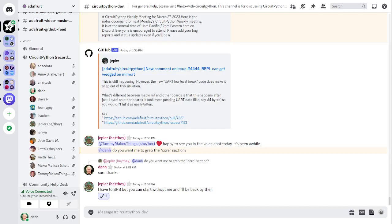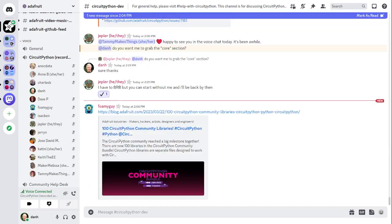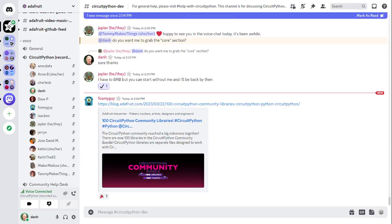So I will start with community news and this is a selection of stuff from the CircuitPython, the Python for Microcontrollers newsletter that comes out tomorrow. First up, there are 100 CircuitPython community libraries. The CircuitPython community reached a big milestone together. Now there are 100 libraries in the CircuitPython community bundle.